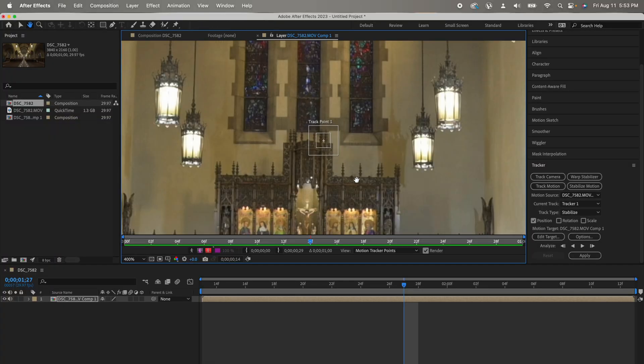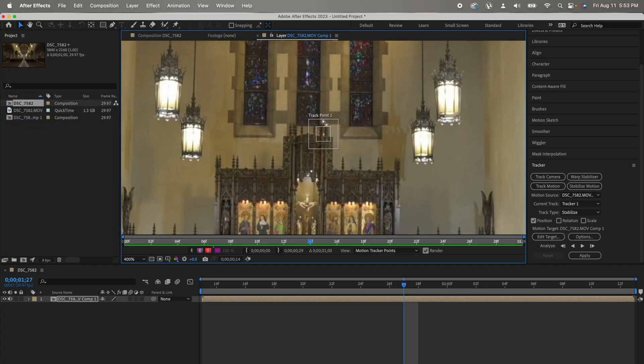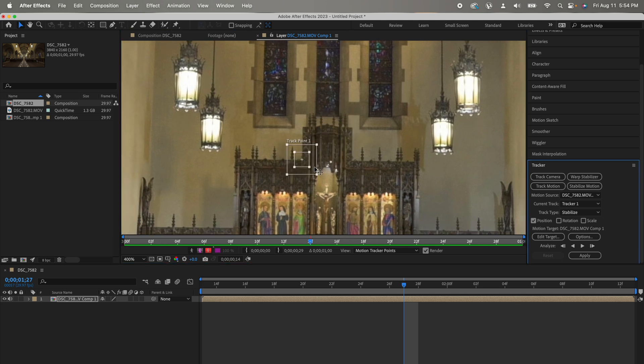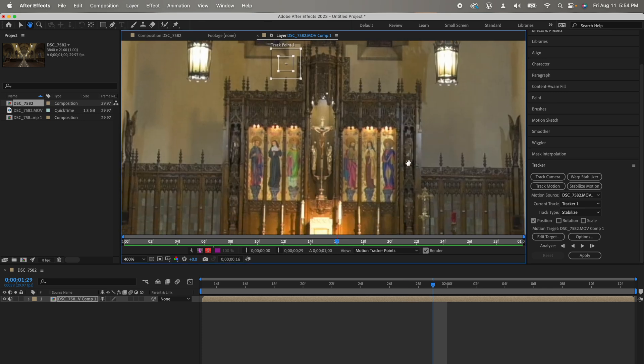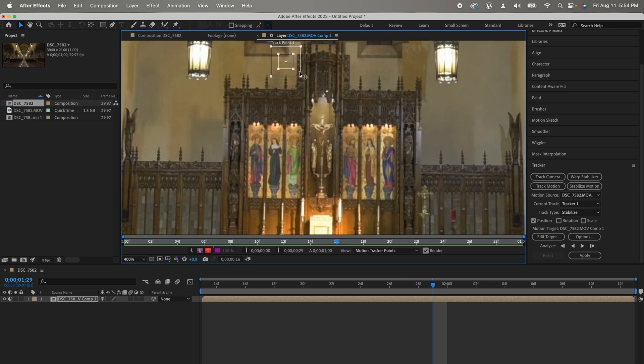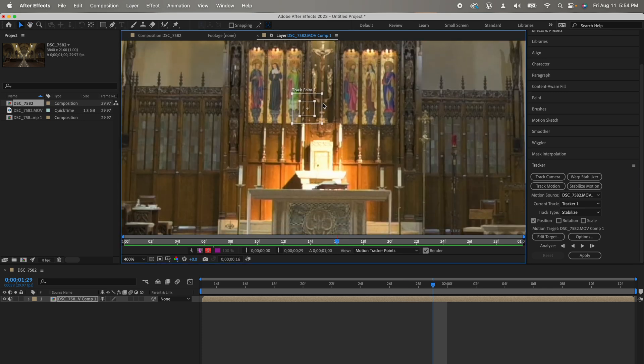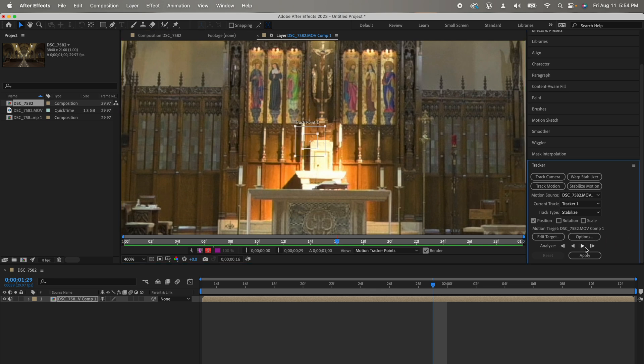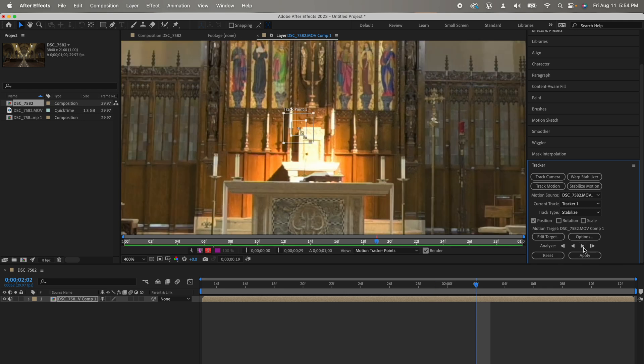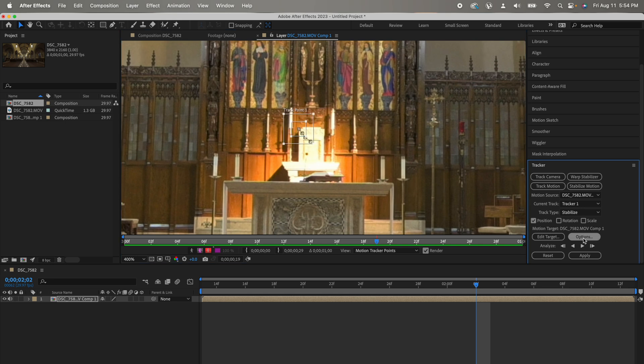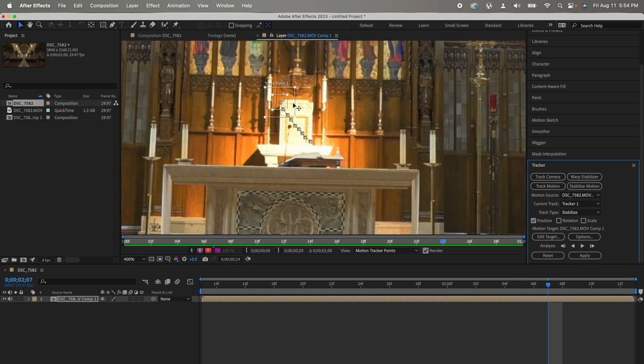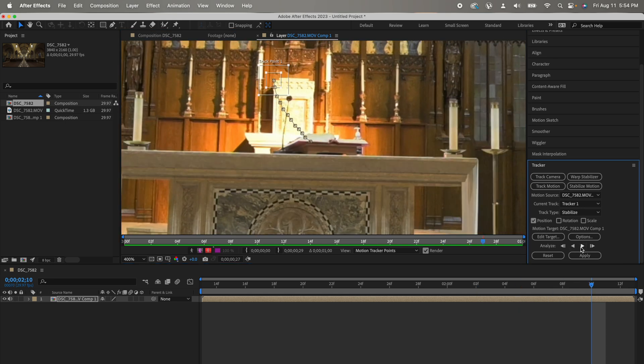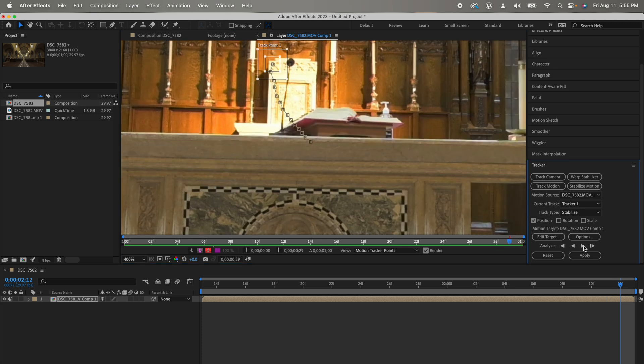We are going to use this tracker and track a particular part of the video. Make sure to select a part with good contrast. A corner would be a great option. I will go to the middle of the video and adjust my tracker position. Now, click on Analyze Forward. After Effects will try to analyze every frame and move the tracker automatically. But it will stop only when the confidence level is below 90%. Once it stops, manually move the tracker and again click on Analyze Forward.